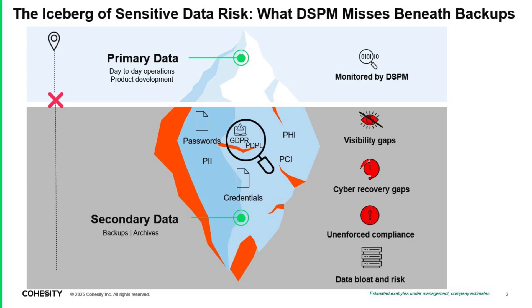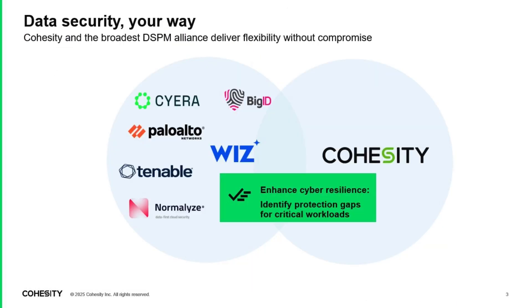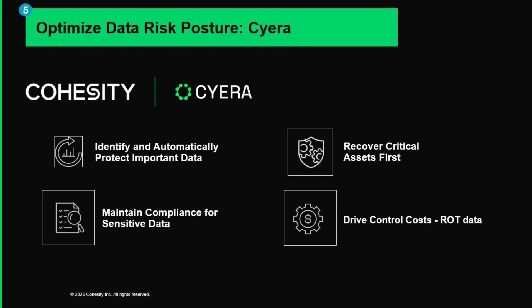When it comes to your backups, many organizations don't account for sensitive data like PII, PHI, and PCI that lurk unmonitored. Cohesity's integration with Cyria's DSPM can help address this blind spot.